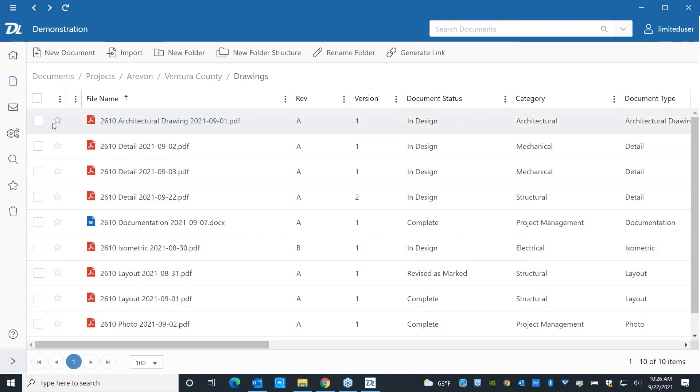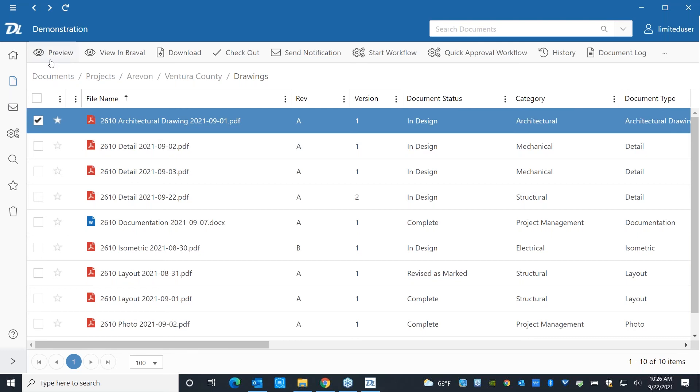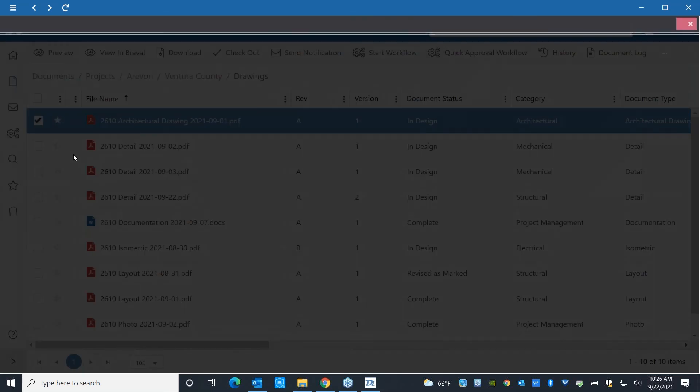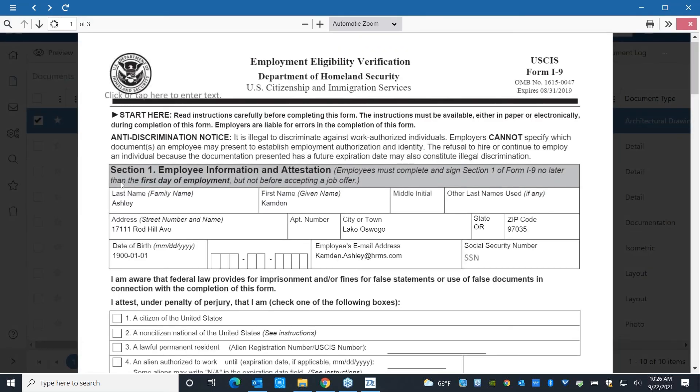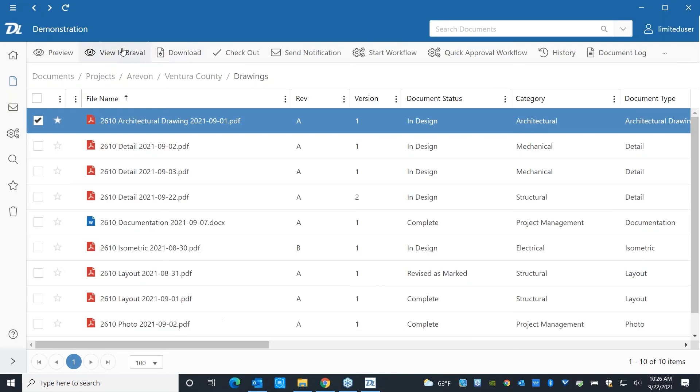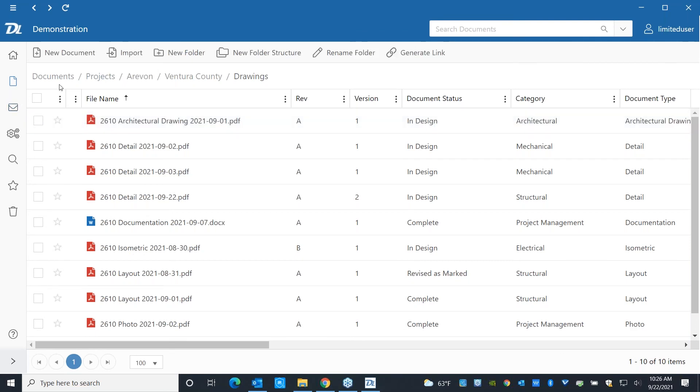Once somebody gets down to the file level, they can go ahead and they can preview documents. Or they can go ahead and download them, check them out and make edits, start or participate in a workflow, look at version history, as long as they've got the security right.